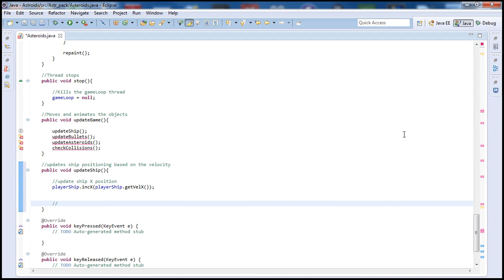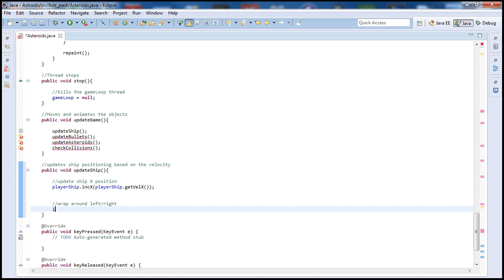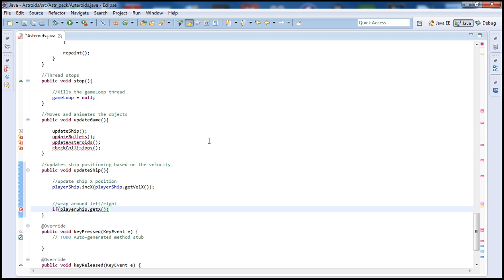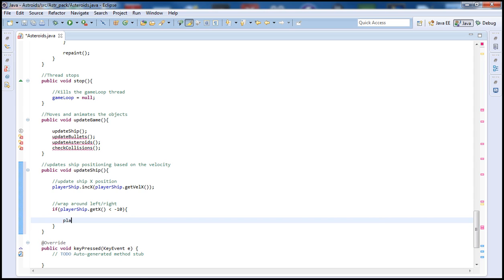Now let's say the ship reaches the end of the screen on the right side. We want it to wrap around so the ship goes off the right side and appears on the left. To do that, let's put a comment: wrap around left-right. Then let's have the if condition: if playerShip.getX is less than negative 10.